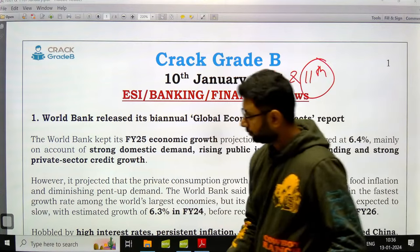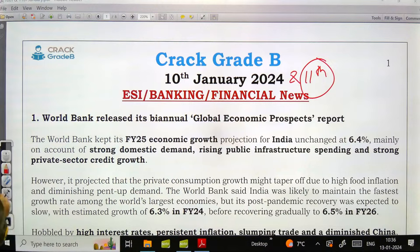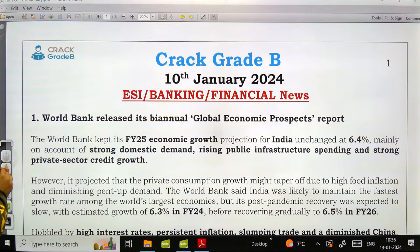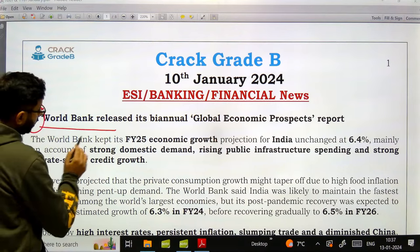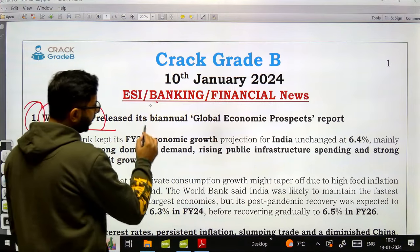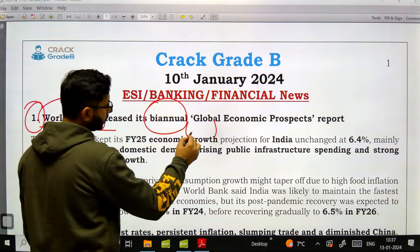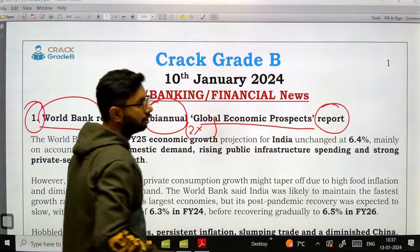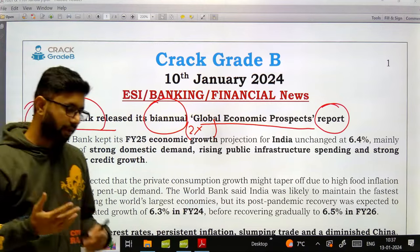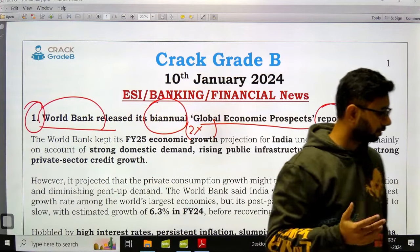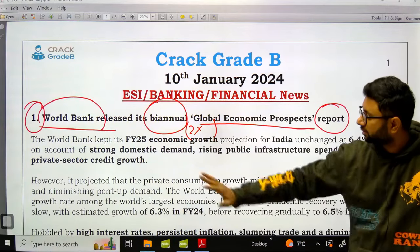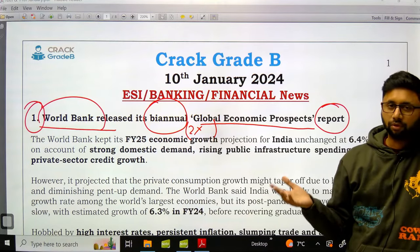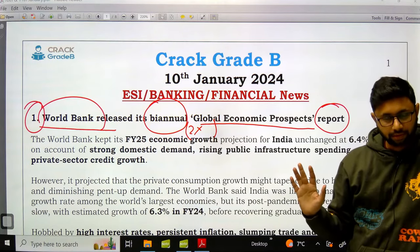Let's start with our ESI-based questions. The first news is about the World Bank's biannual — that means twice in a year — Global Economic Prospects Report. All those studying for regulatory body examinations must understand that this type of news is very important with respect to their Phase 2 objective, especially ESI.